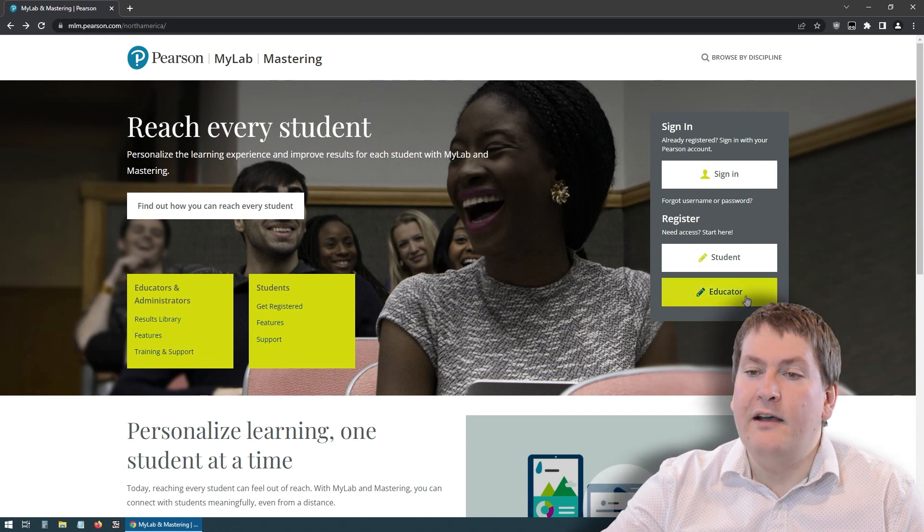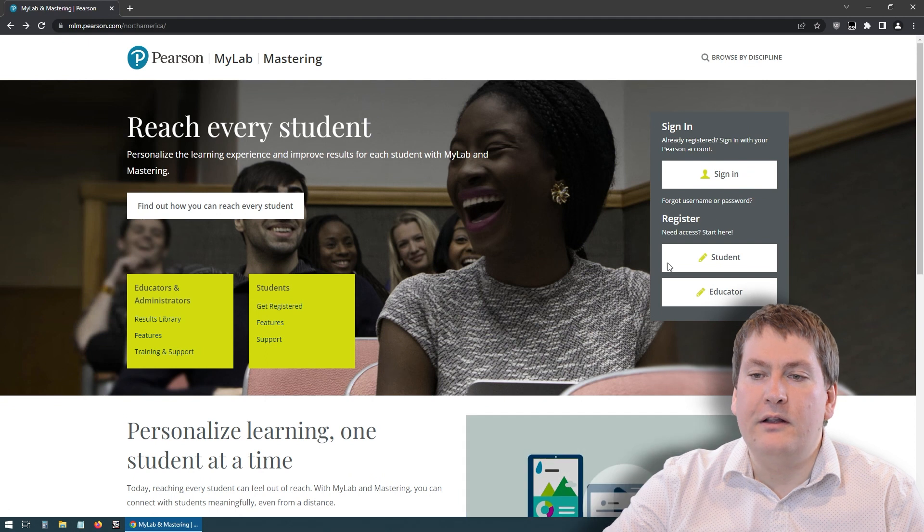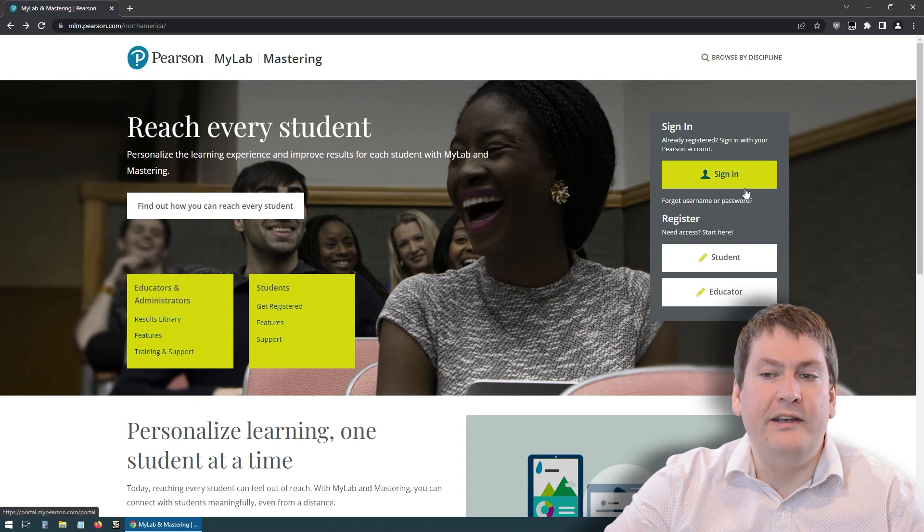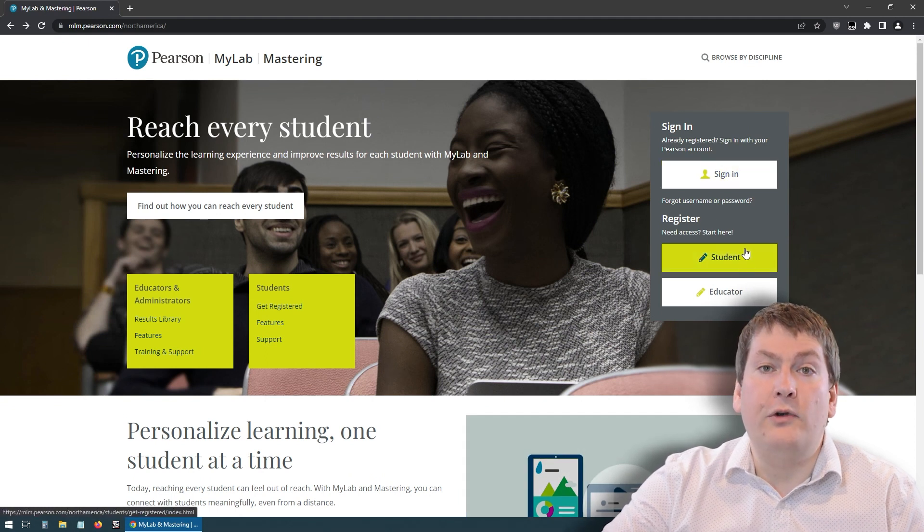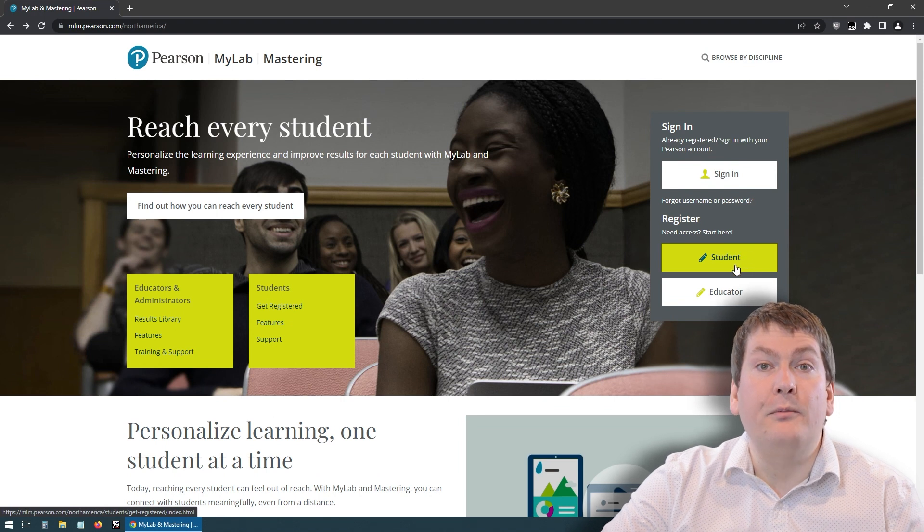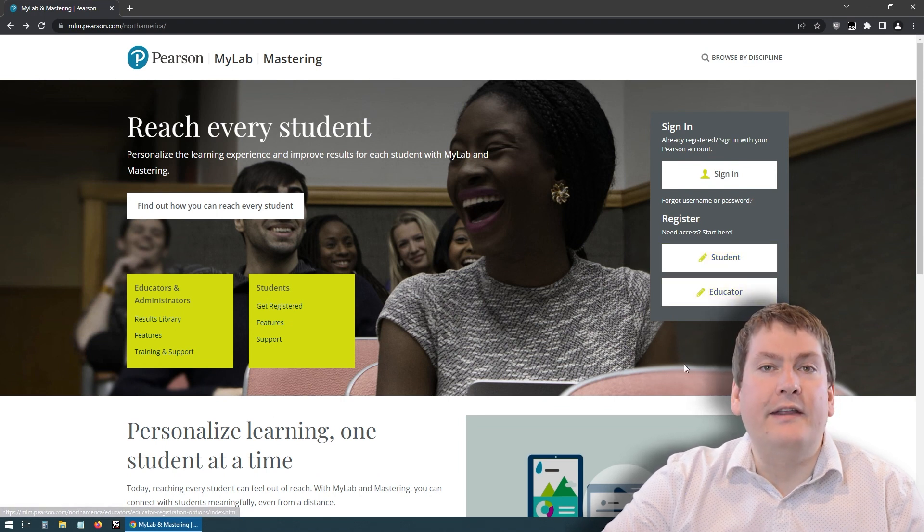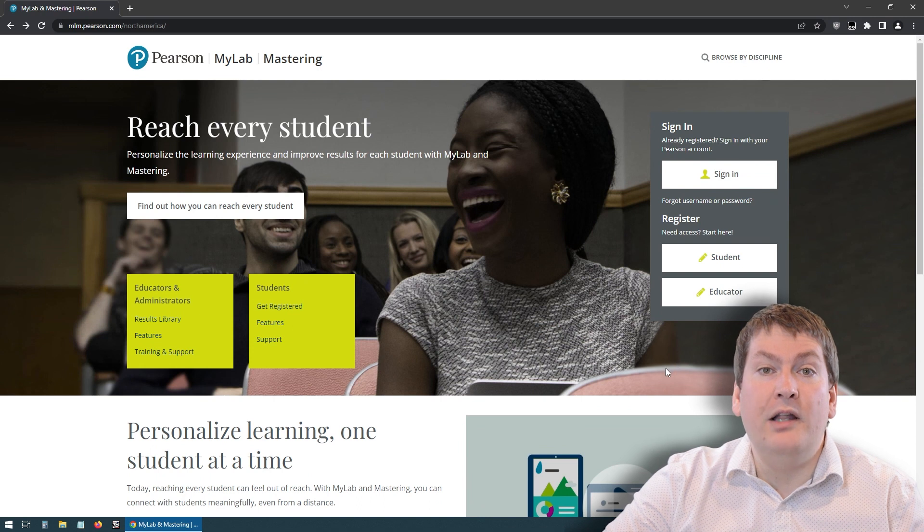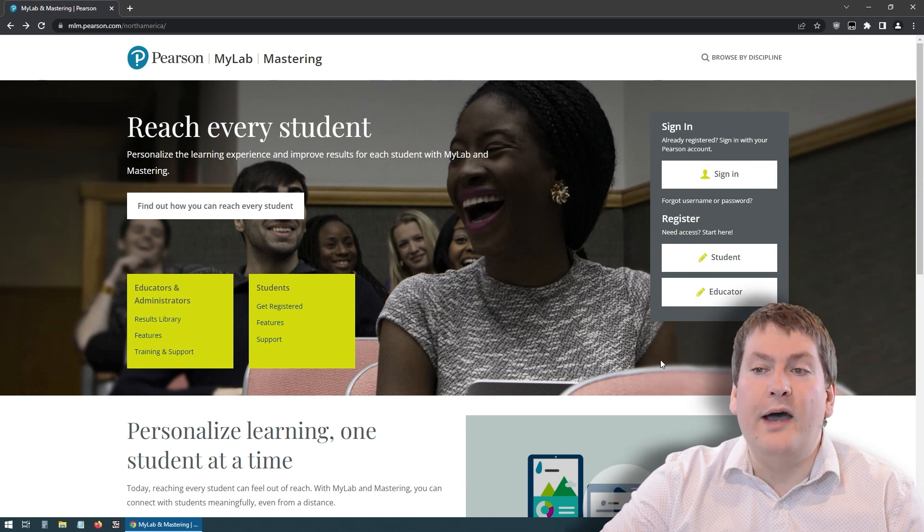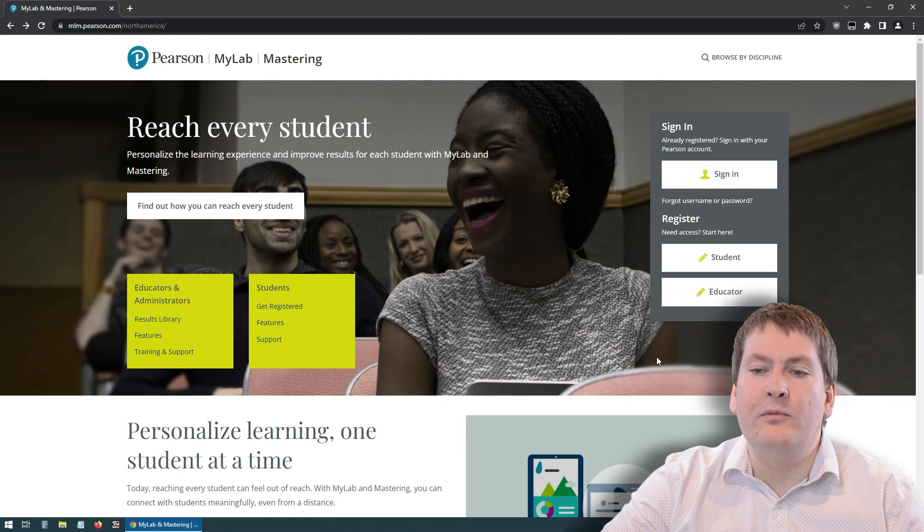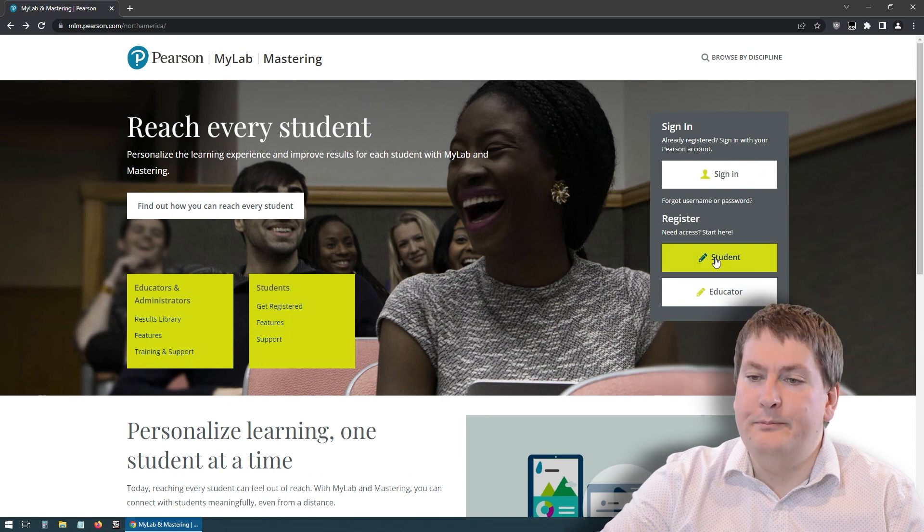So if you already have registered with Pearson in the past, you can click sign in and put in your account details. Otherwise, we're going to have to create an account, which I believe will be the case for most of you. So if you click the student button and nothing happens, that probably means you have ad block or pop-ups blocked. Make sure you disable ad block for the Pearson website, as well as allow pop-ups.